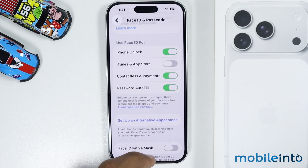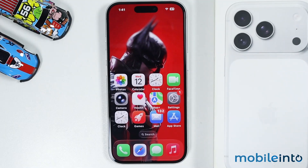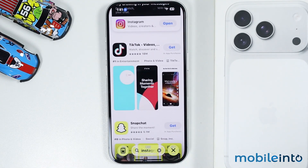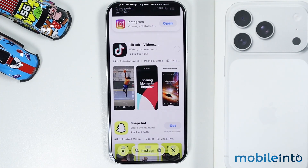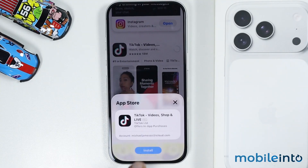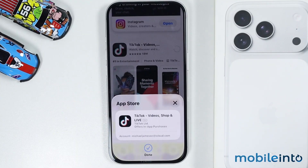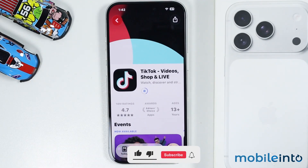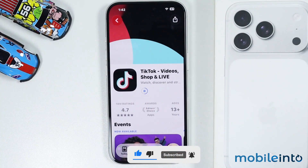After you've done that, you will disable the requirement for an Apple ID passcode when installing apps on the App Store. Now if we go to the home screen and open the App Store and tap Install, as you can see the app has started installing without requiring the Apple ID passcode.